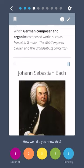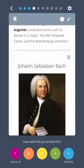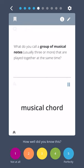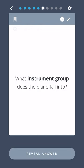Johann Sebastian Bach. What do you call a group of musical notes, usually three or more, that are played together at the same time? A musical chord.